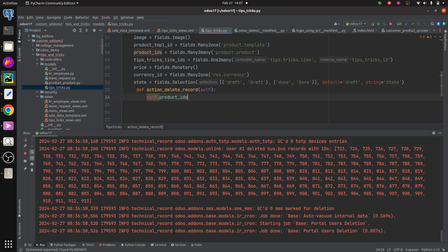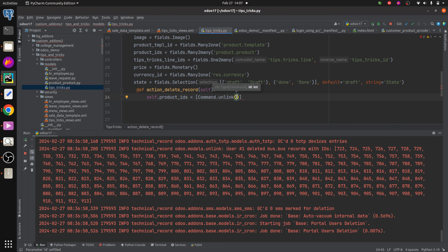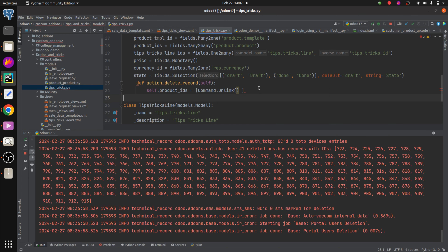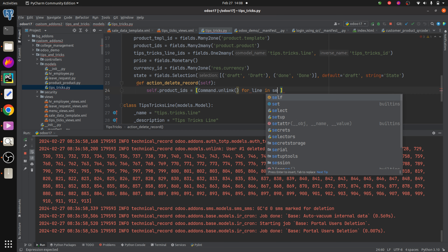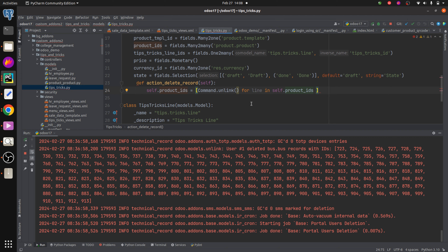That is our many-to-many field, and we set it equal to 'Command.unlink'. Inside this unlink we have to provide the ID. For that we create a for loop to iterate: 'for line in self.product_ids'. Inside the unlink, we add the ID as 'line.id'.